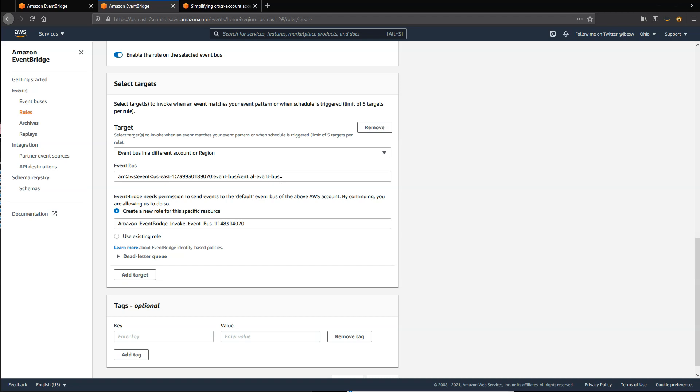For a more complex example with multiple accounts, read the blog post at s12d.com/events-4. This already provides an AWS SAM template that shows how to route events cross-account by using infrastructure as code.